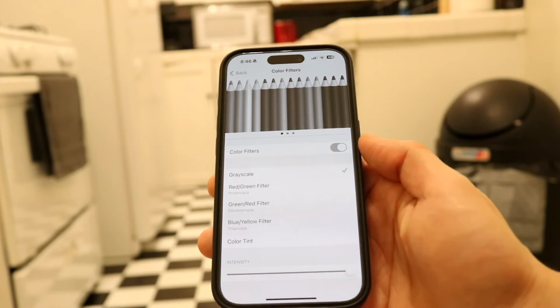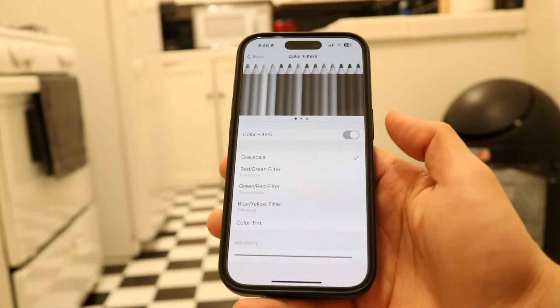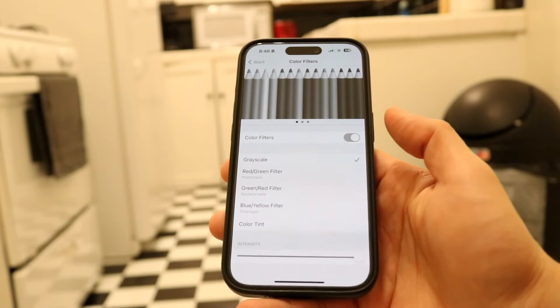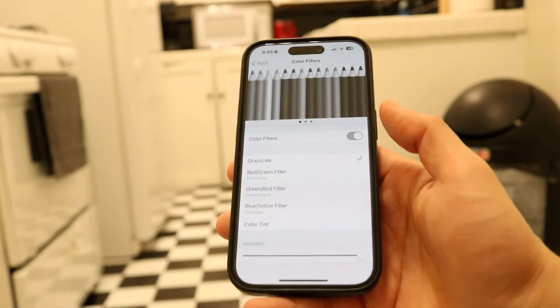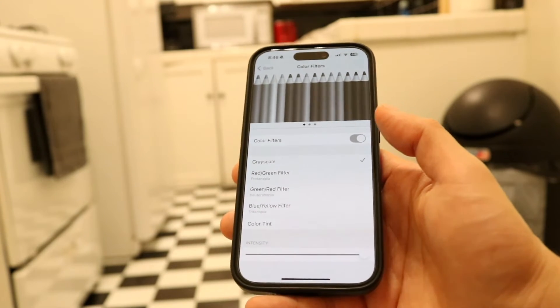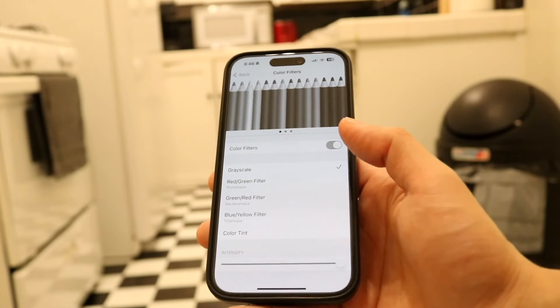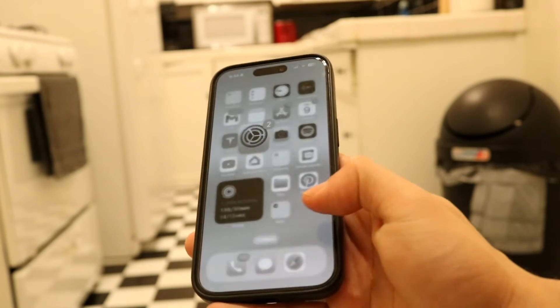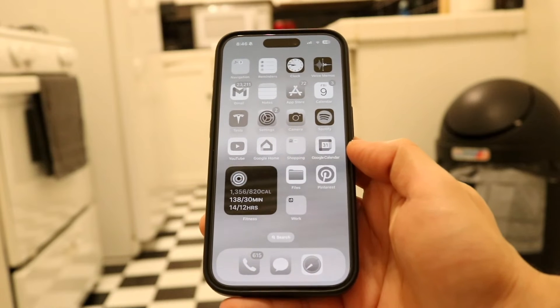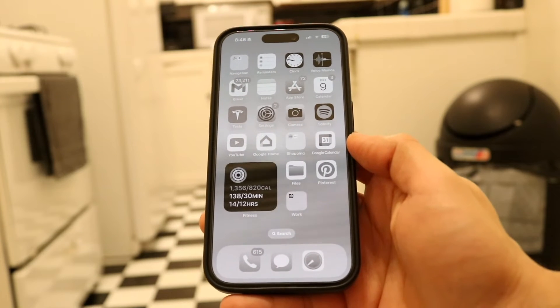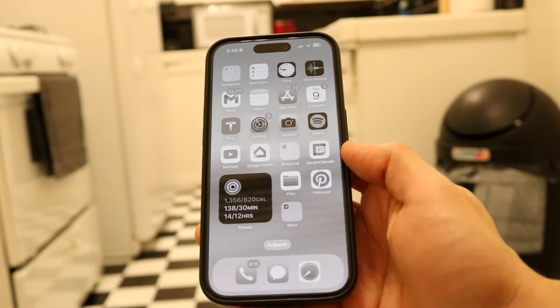Tap into Grayscale and look what happens — basically all the colors on your iPhone completely shift into a grayscale option. Now all you have to do is swipe around and you'll see your entire iPhone is now gray instead of its regular color.